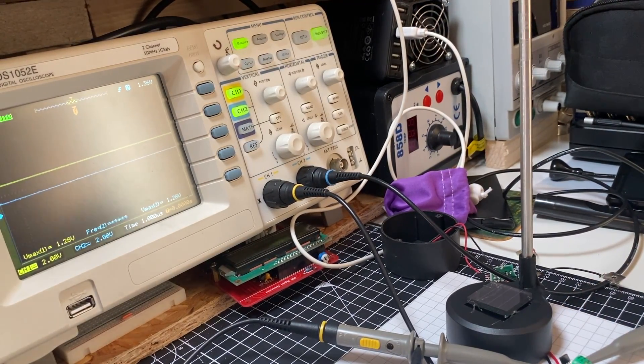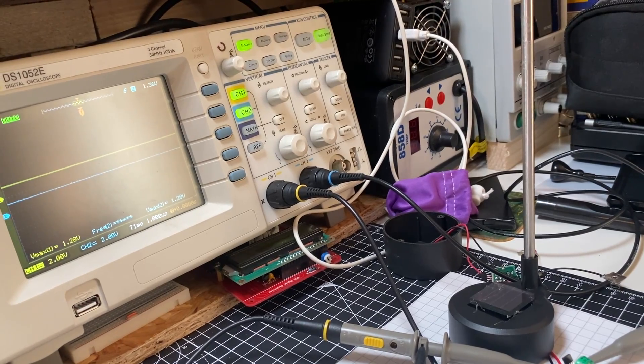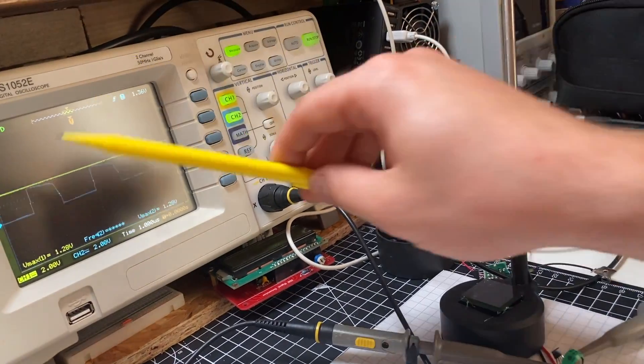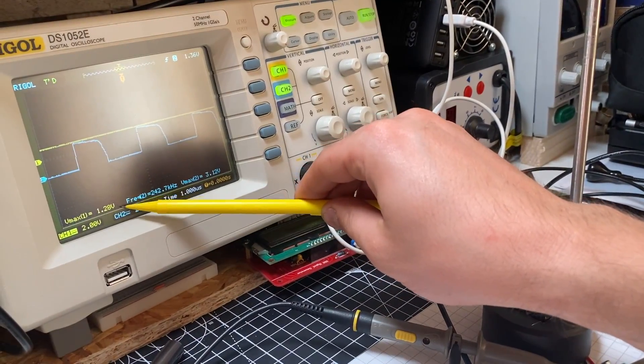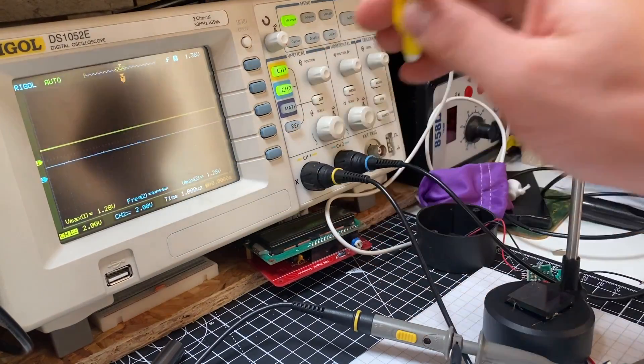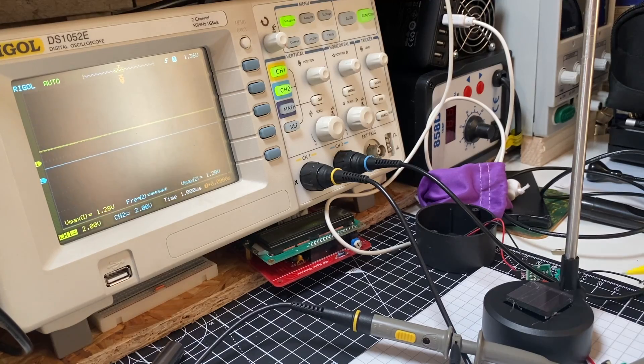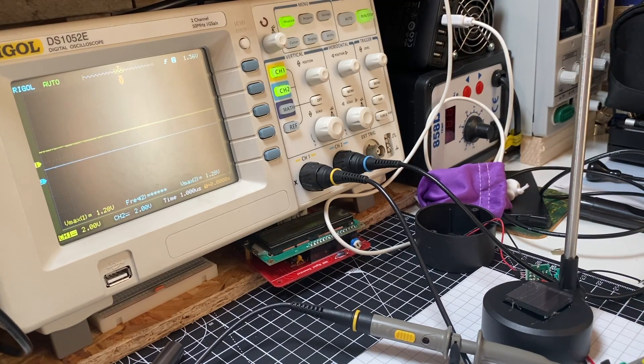You can see now on channel 1 we have 1.28 volts. This is the voltage of the battery.